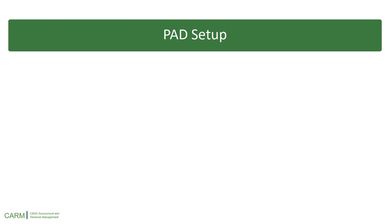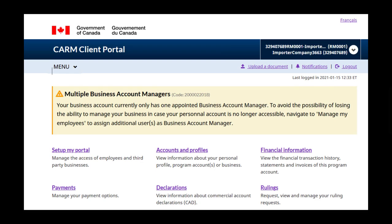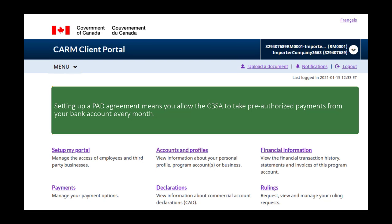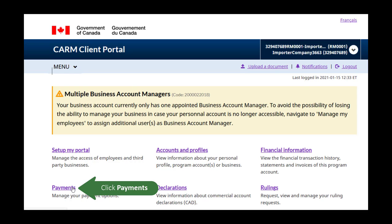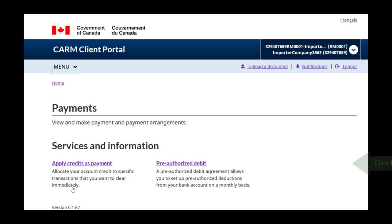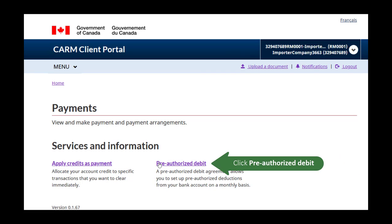In this next section, we will cover how to set up pre-authorized debits, or PAD. Setting up a PAD agreement means you allow the CBSA to take pre-authorized payments from your bank account every month. From the homepage, click on Payments, then Pre-authorized Debit.